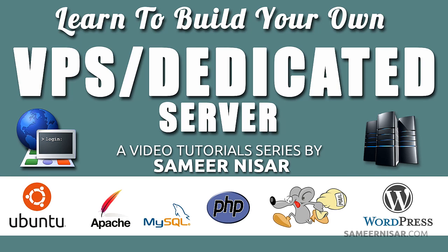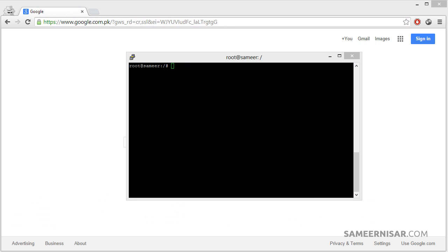So far we have learned how to install Apache, PHP5, MySQL, and Postfix mail server, and we also learned how to point your domain to the server so you can make it accessible through the domain name. Now we are going to install our first content management system, which is WordPress.